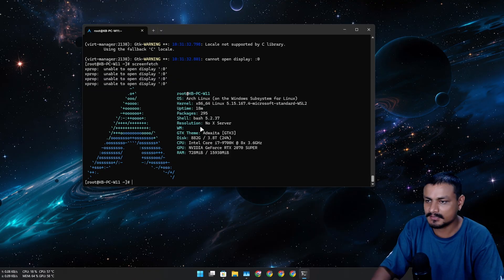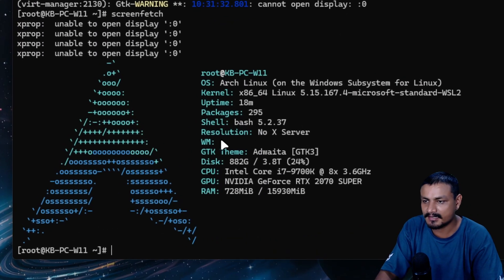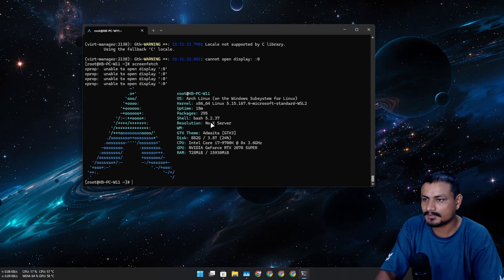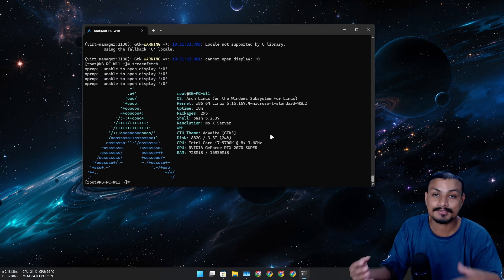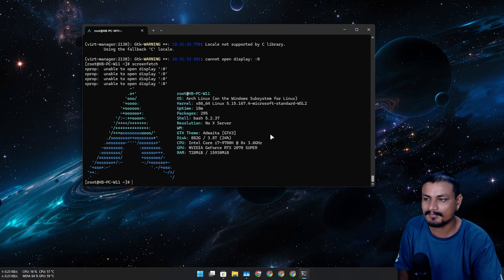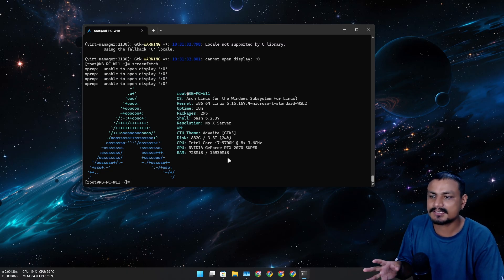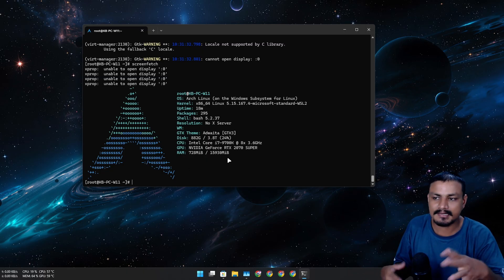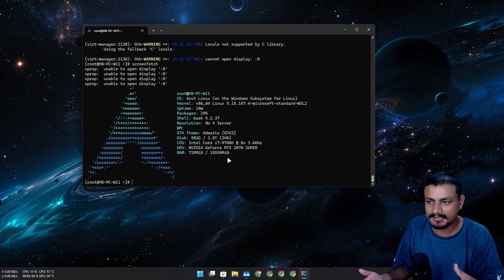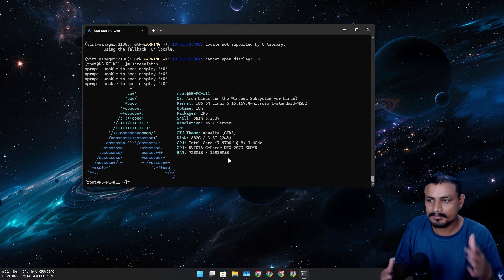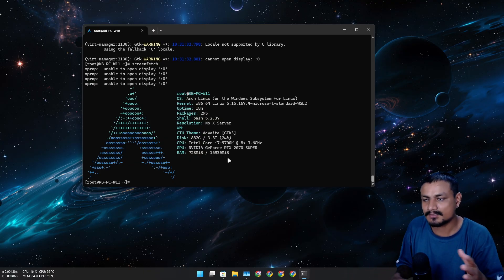By default it doesn't have any window manager or display resolution set up — that's why we can't use the GUI. I'm pretty sure there is a way to configure and install these things.